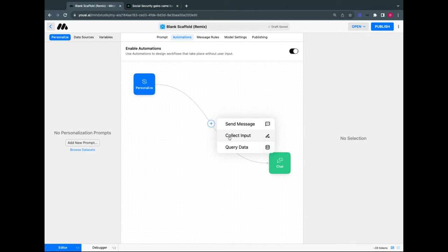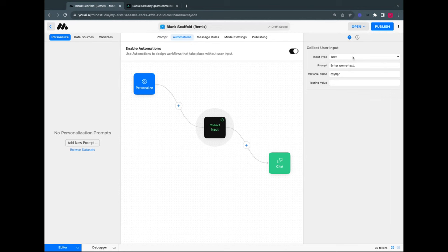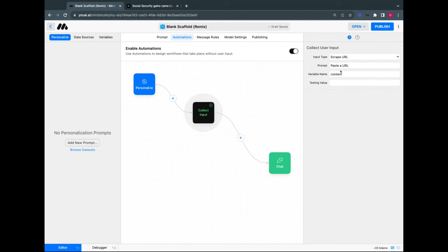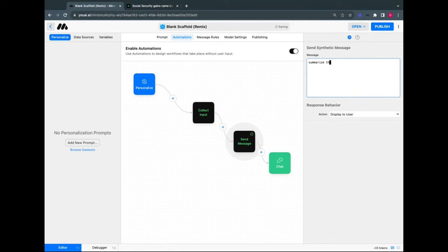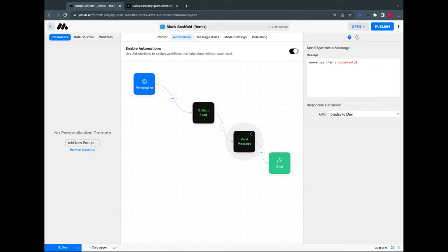In the system prompt it says: 'Assistant is a content summarizer. User provides assistant with content and assistant finds all relevant points and displays them as a bulleted list.' That's about as much programming as you get with MindStudio. Now in the automation section, I'll click the plus and choose 'Collect Input.' For input type, I'll select 'Scrape URL' and name the variable 'content.' Then I'll add another step: 'Send Message' — 'Summarize this {content}.'